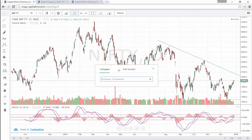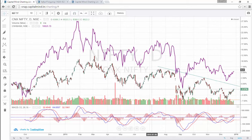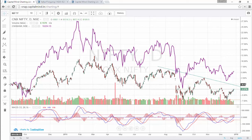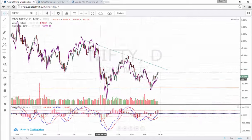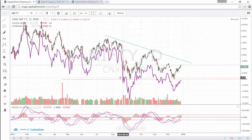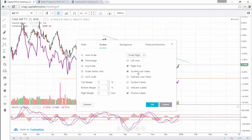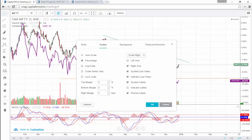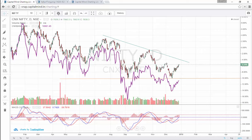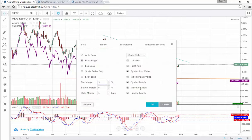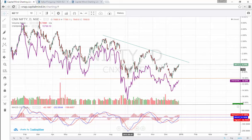You also have the ability to compare instruments — for instance, compare the Nifty to the Bank Nifty. The Bank Nifty gets added as a percentage chart, showing the percentage difference from the start point. Starting the chart from 2015, you can see the Bank Nifty has underperformed the Nifty substantially. In Settings > Style > Scales, you can add simple labels and last values to clearly see each instrument's performance.